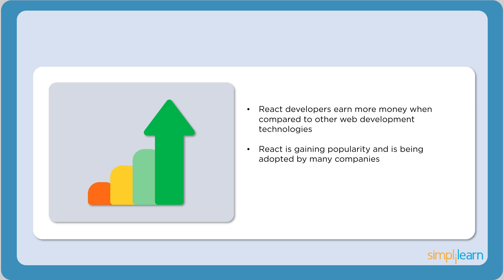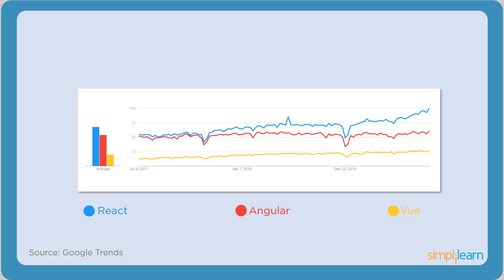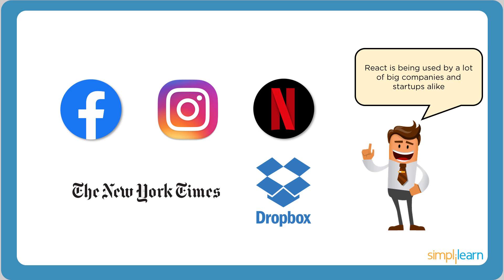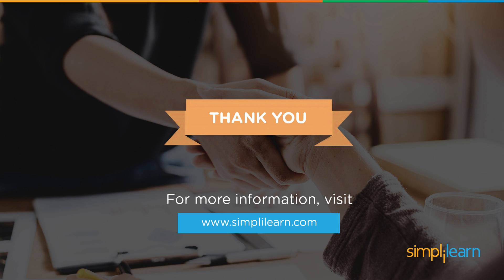Over the recent years, React has gained immense popularity and is being adopted by many companies. According to the data by Google Trends, React has had a better growth scale compared to other frameworks like Angular and Vue. Statistics show that front-end developers have wholeheartedly adopted this lightweight framework, foregoing other available options. If you are skilled and have a knack for front-end development, React can help you gain fantastic career opportunities.